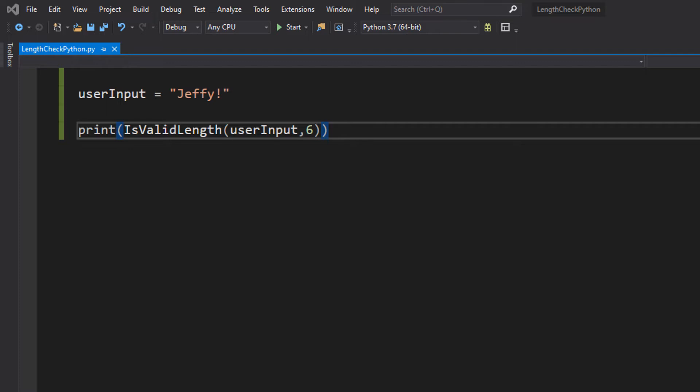But in today's episode we're going to be checking if the input is less than a size or is greater than a size that we specify. So let's get right into it.